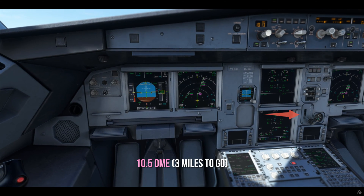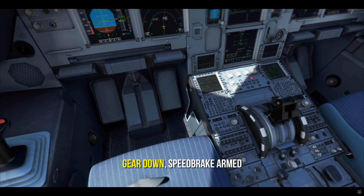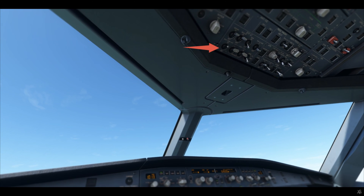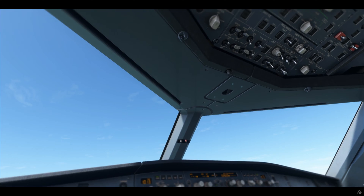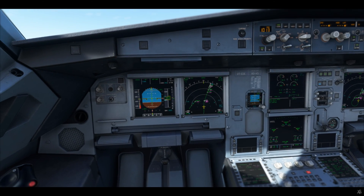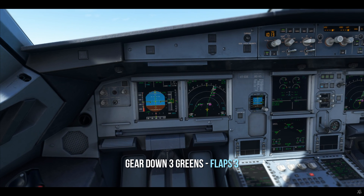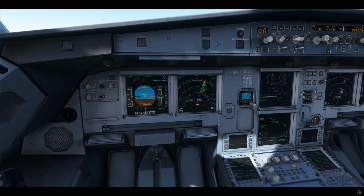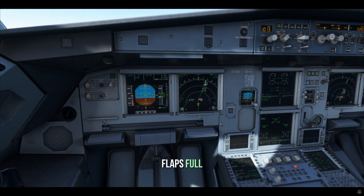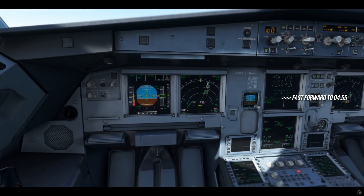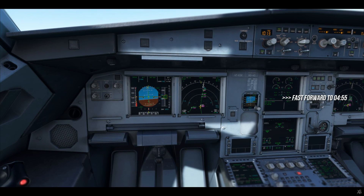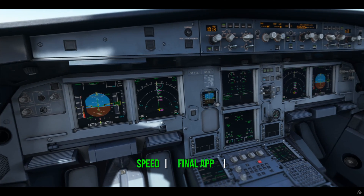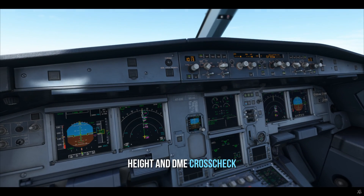At 10.5 DME, that is three miles to go to the FAF — gear down, speed brake on, lights set. Final approach is engaged. Now we'll do the height and DME cross-check.